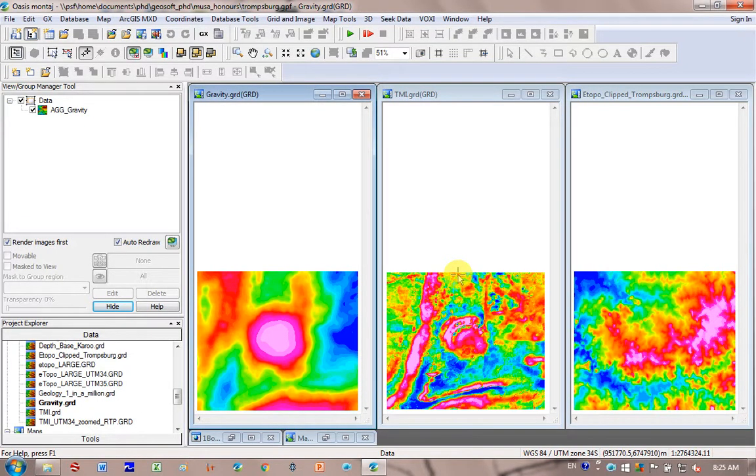Today we're going to look at how to use the VOXY model function in GeoSoft to do quick inversions of your data.